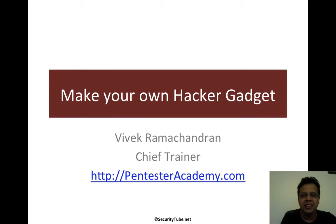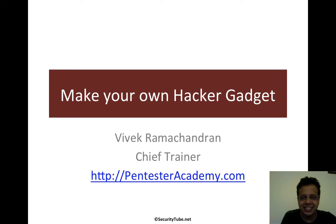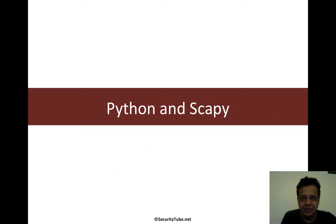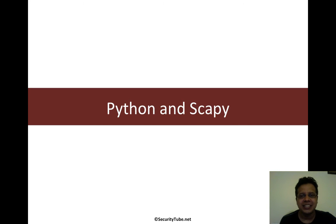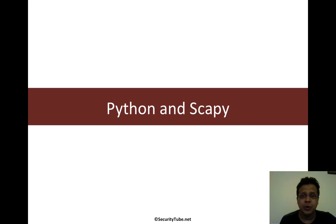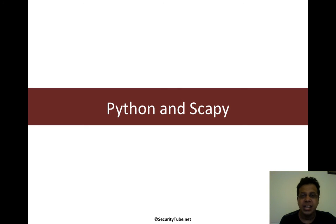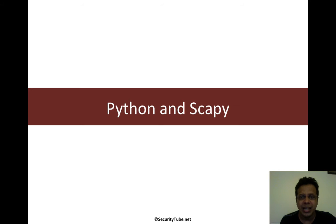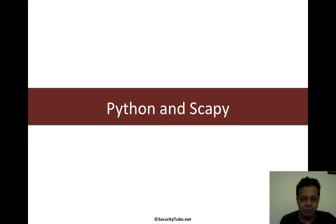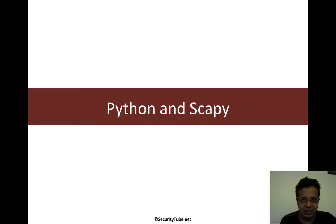Hello all, welcome to the Make Your Own Hacker Gadget series at Pentester Academy. When creating this whole series, we mentioned that we would like to make this hacker gadget scriptable. And this is where I think Python is one of the very important languages that we would have to learn, and we would like to have support on this device.